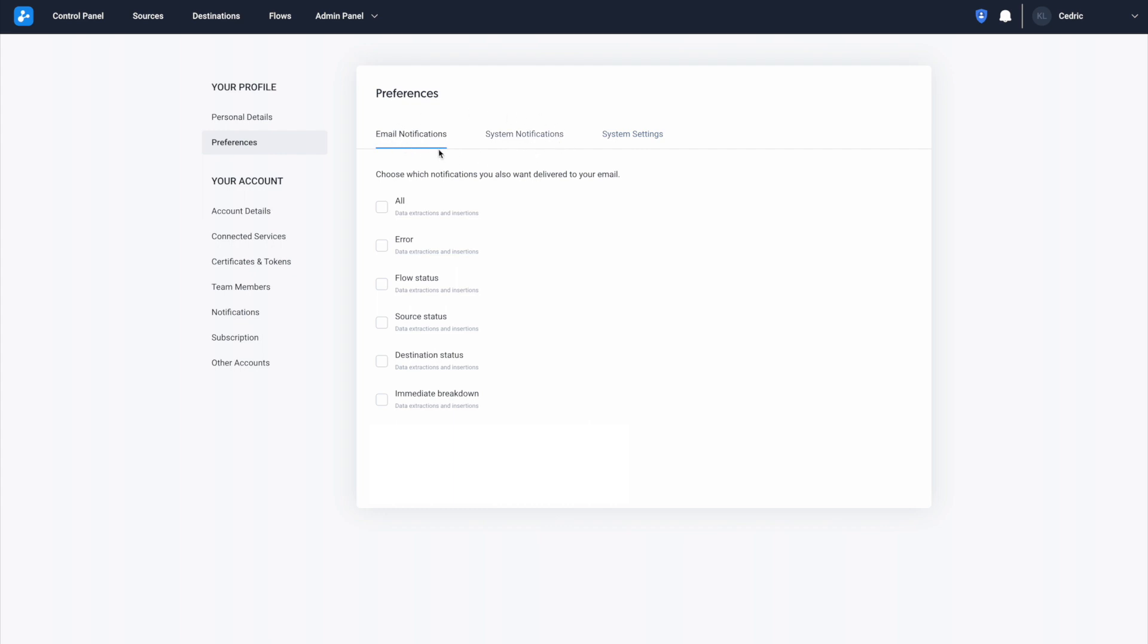In the Email section, you can either select All to start receiving notifications for all activity or select any other boxes to receive notifications for specific types of activity.